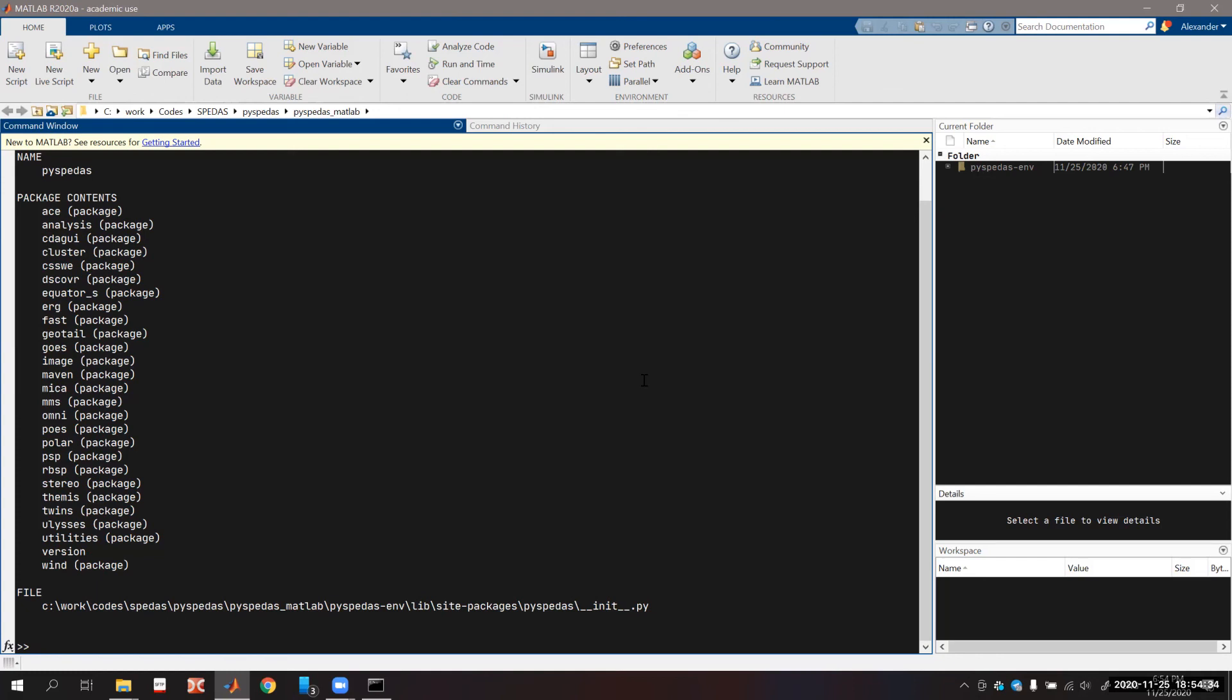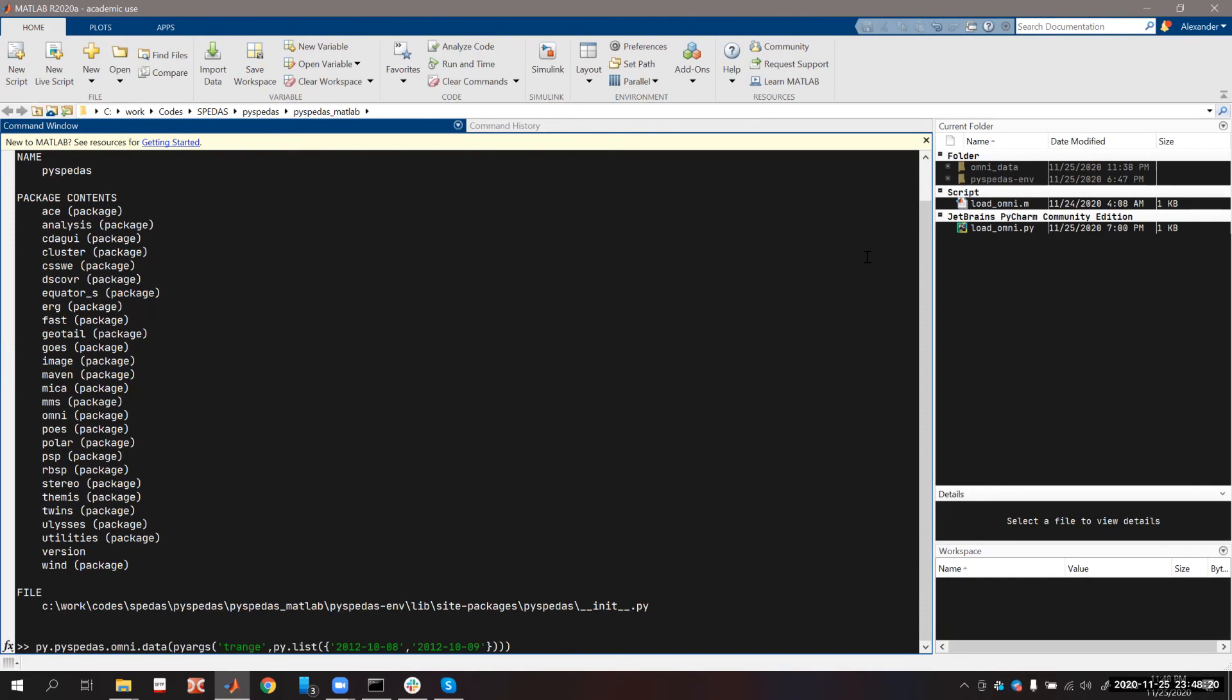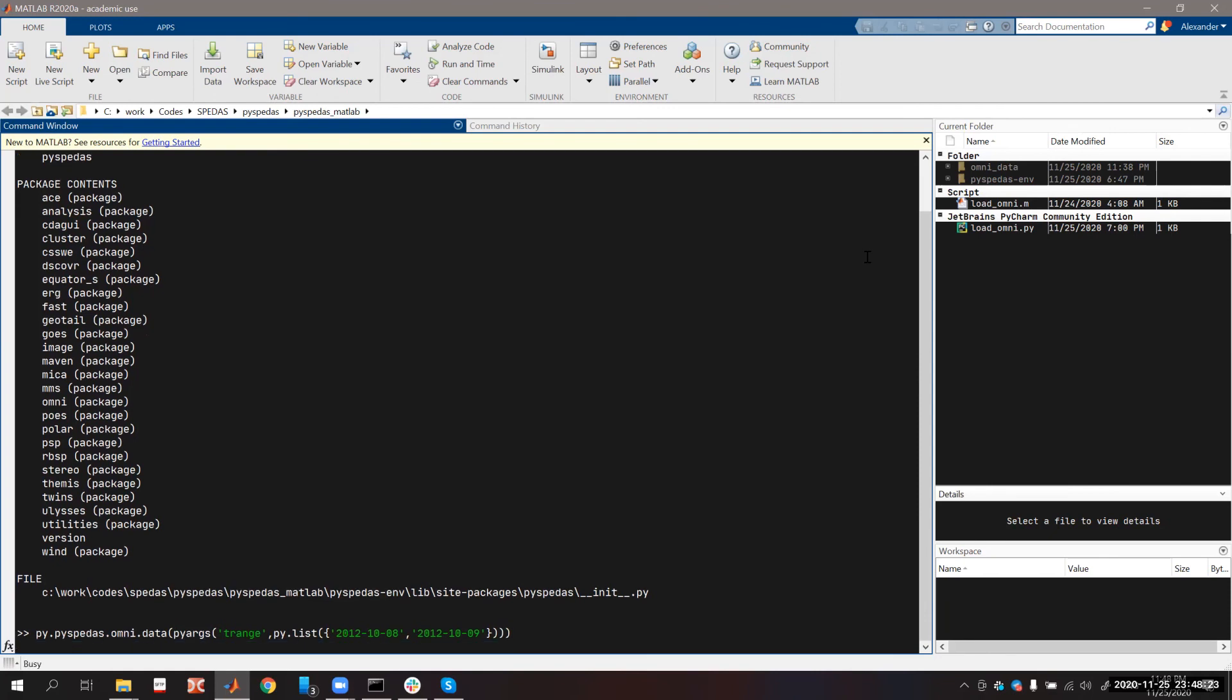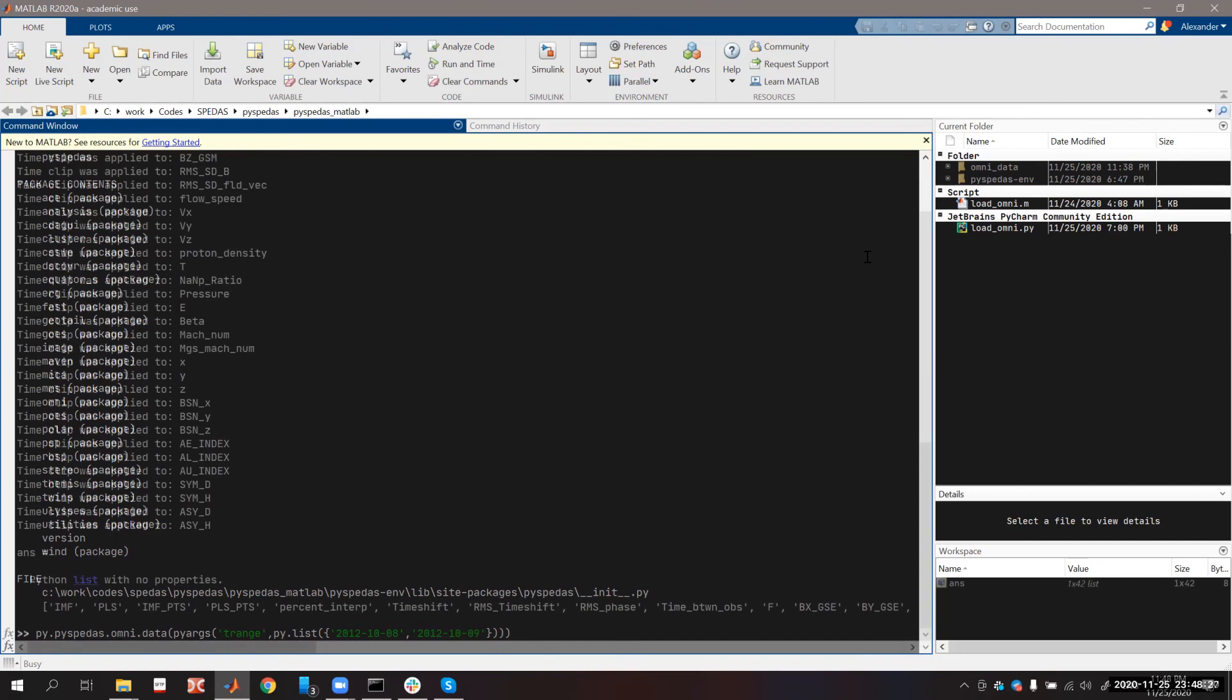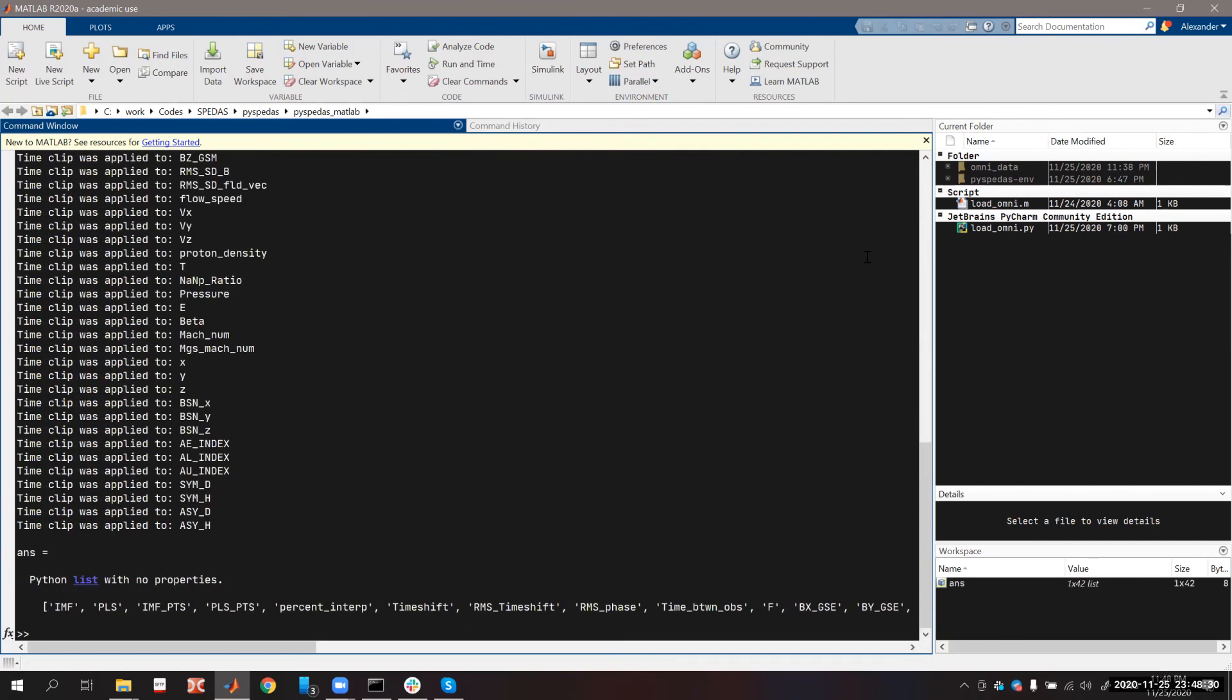Now let's try to load and plot OmniWeb data from PySpeedAS. To do that, we will call the following command. As you can see, we call omni.data function and we pass the Python arguments trange, which is a list that includes one day. After the command has been executed, you can see that we have access to several tplot variables. Let's plot Kp_index. We will call tplot function from pytplot package.